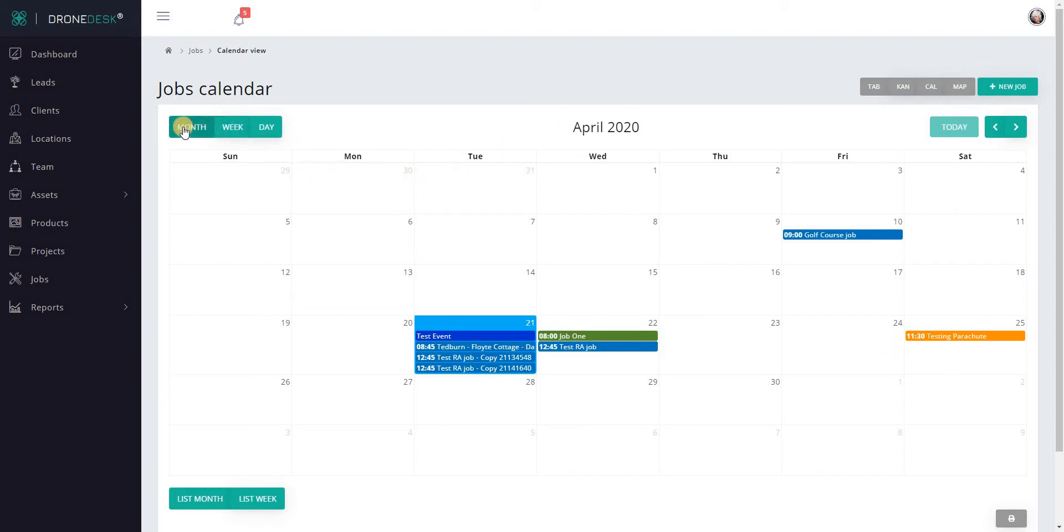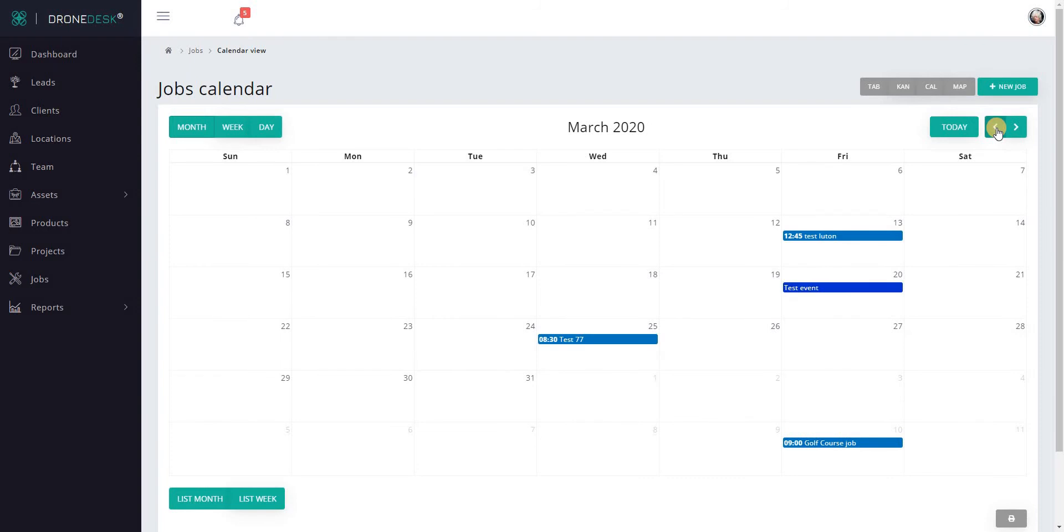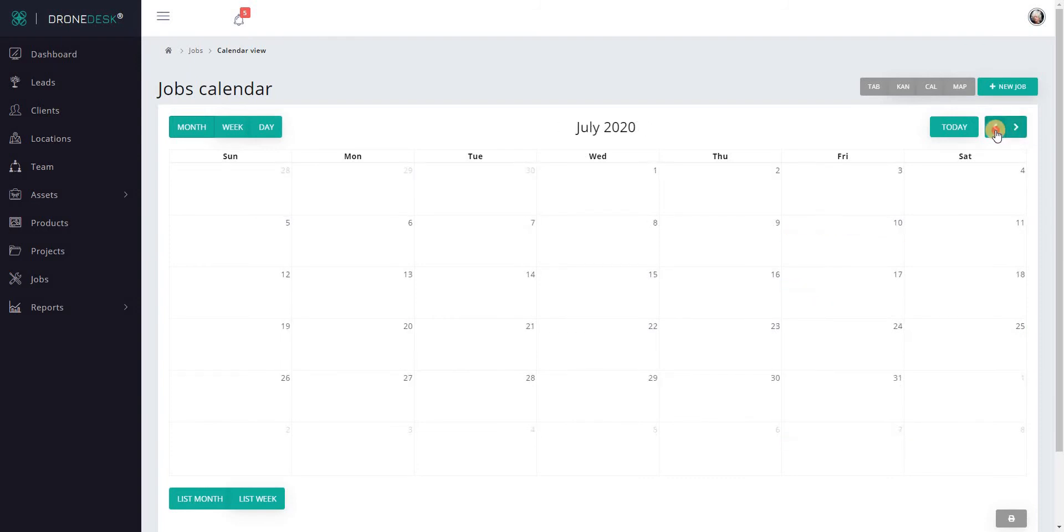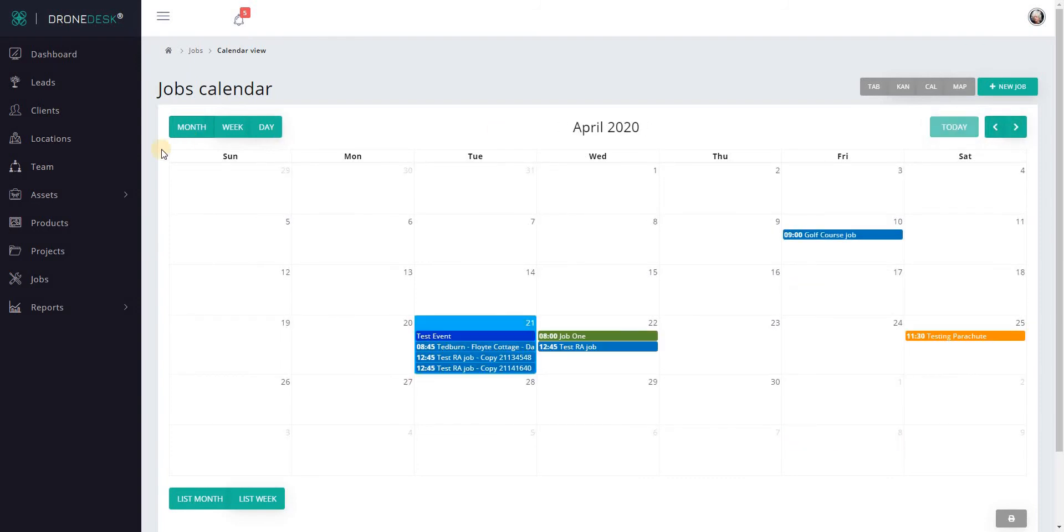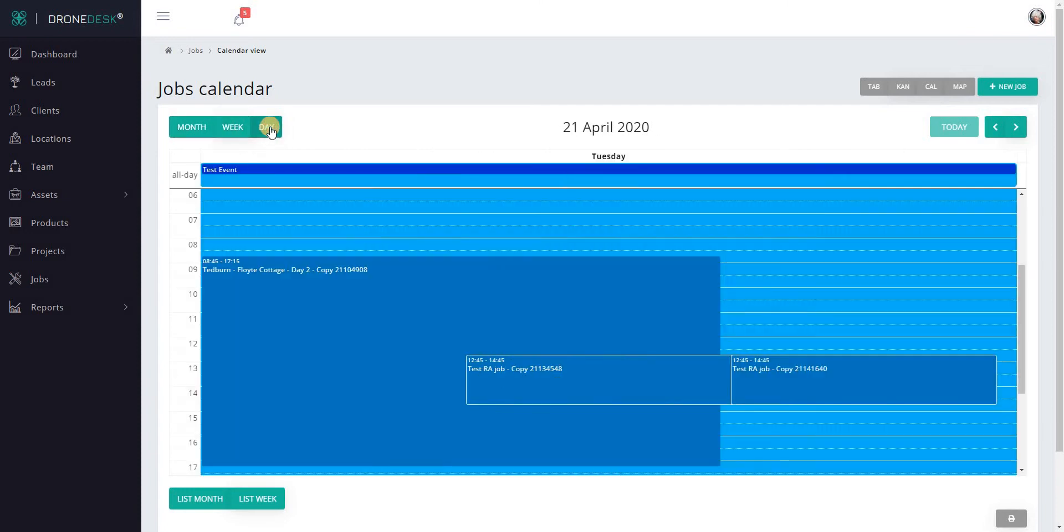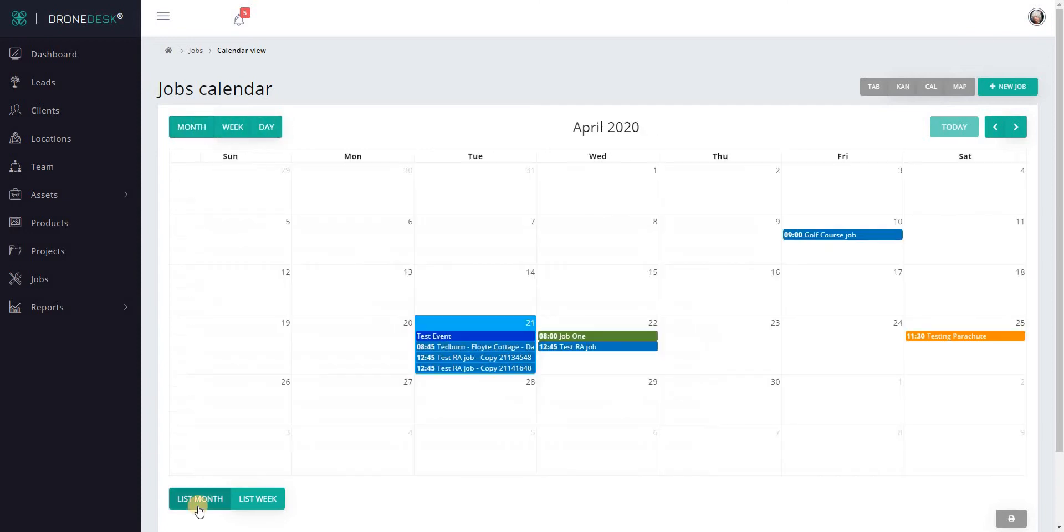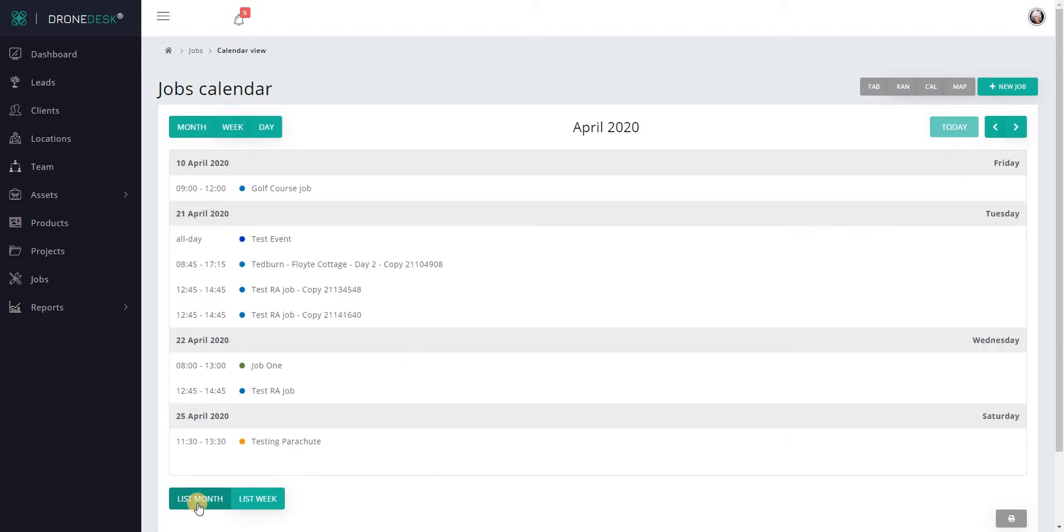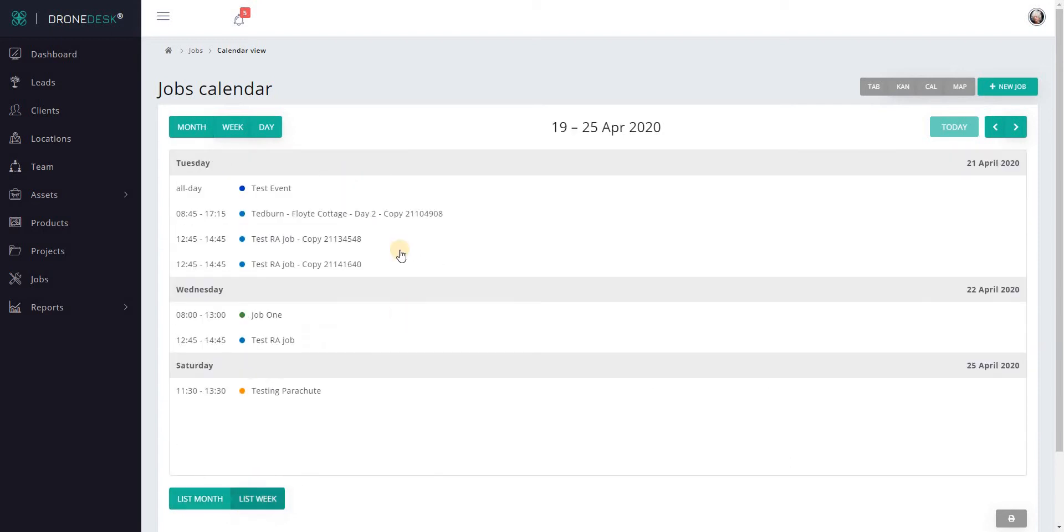You can view by month, scroll backwards through time, forwards through time to today. You can view by week or by day if you want to, and you can also view events by month, which is quite useful, and list by week.